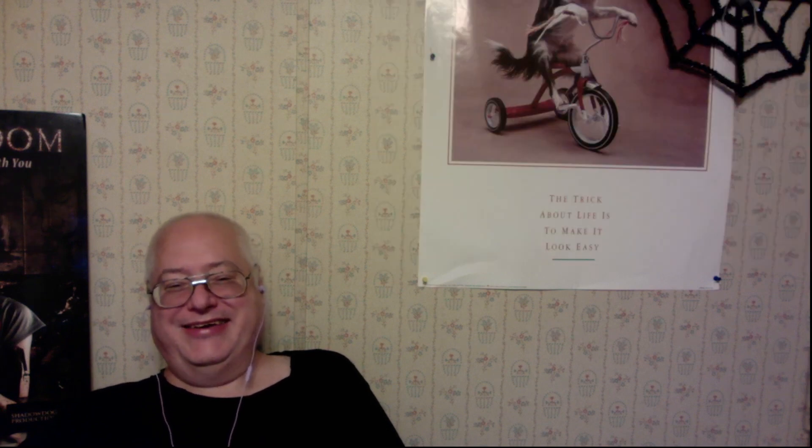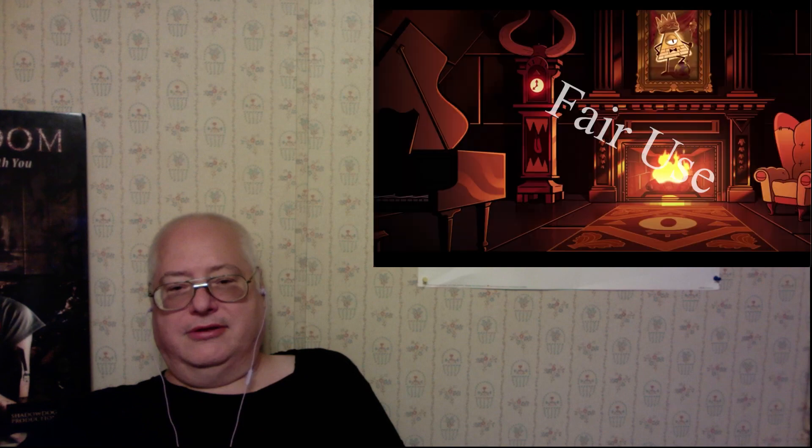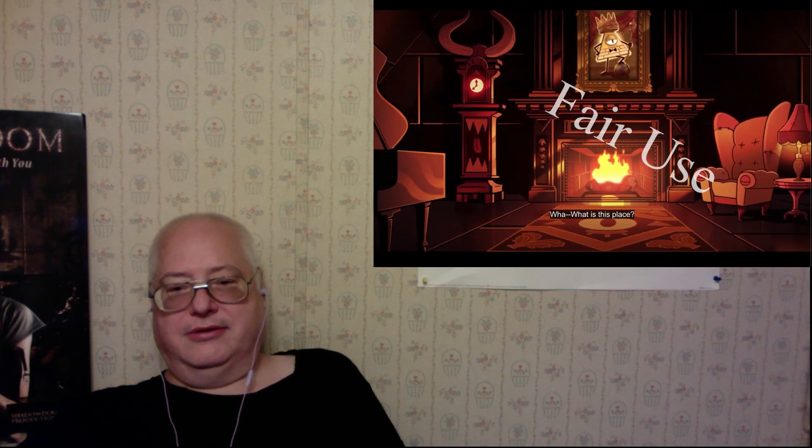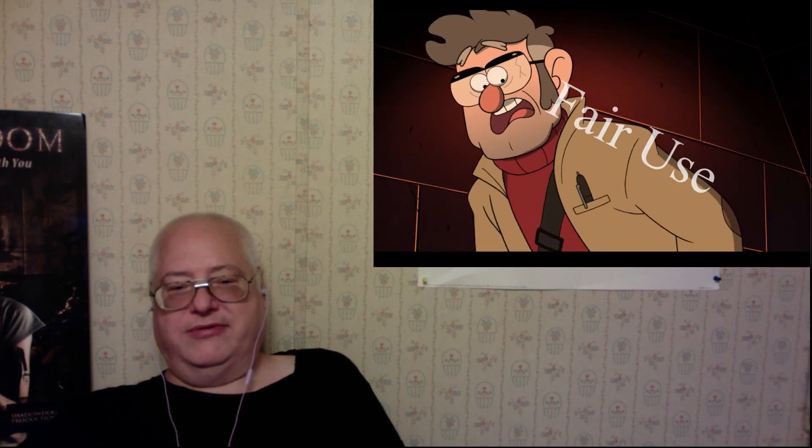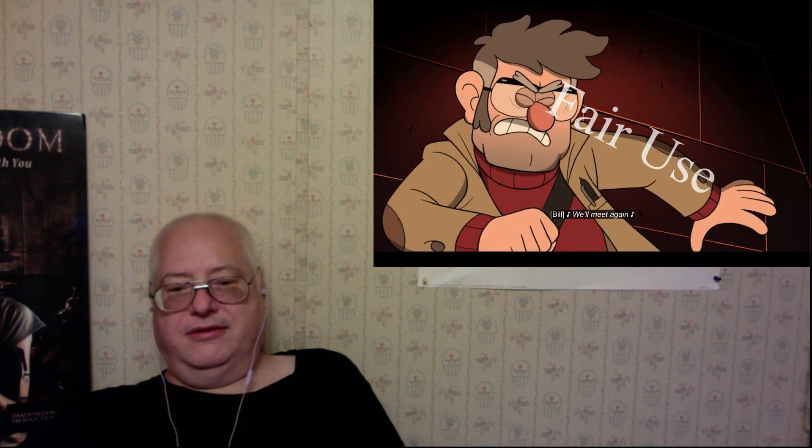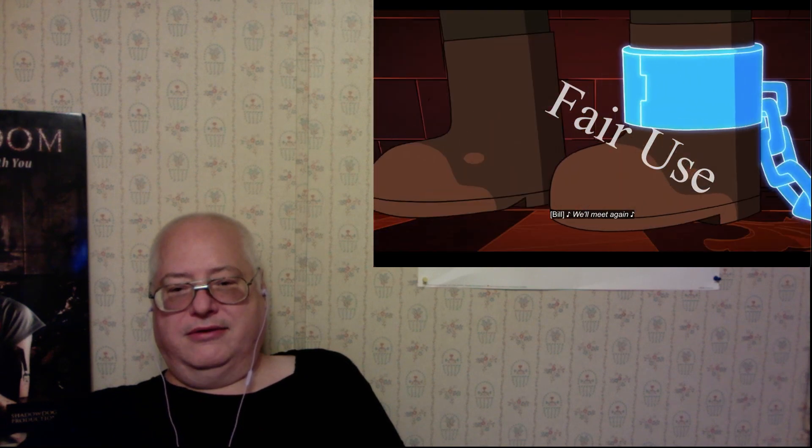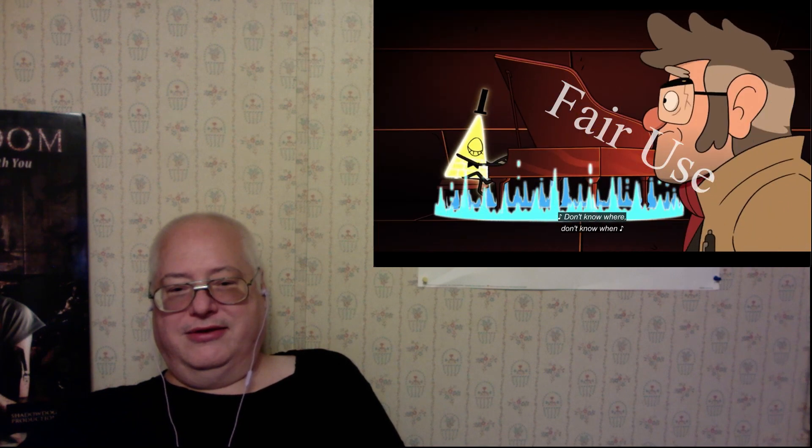Got a little excited. Ha ha ha. He's quite mad, you know. What is this place? It's a trick. Don't meet again. Don't know where. Don't know where. Yeah, apparently right now.